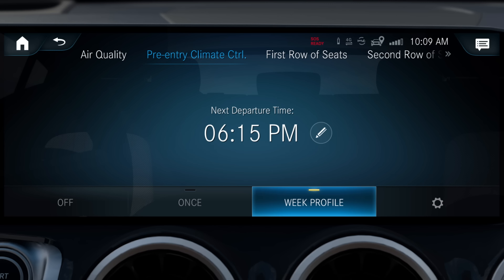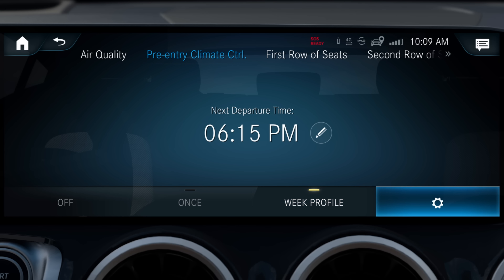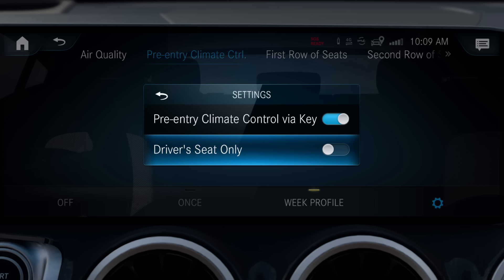In the settings, you can additionally define whether the driver's seat only is to be climatized. If the setting is deactivated, the pre-entry climate control applies to the entire vehicle interior.